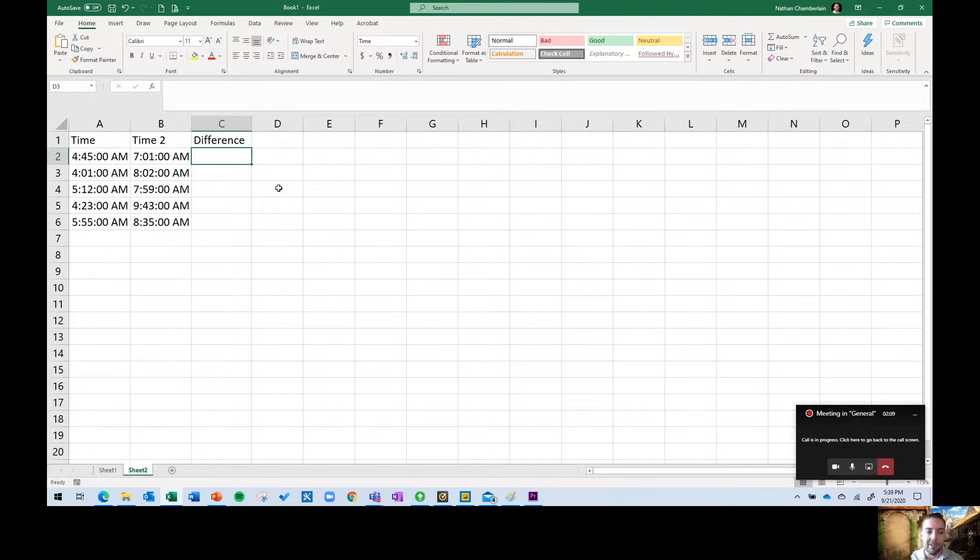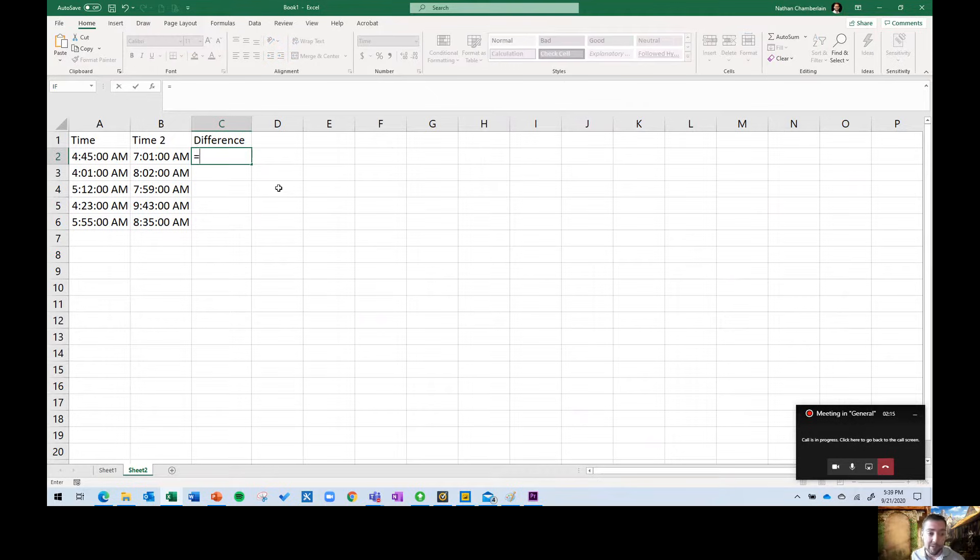What's happening for people sometimes is they might inherit a workbook or they might have accidentally changed something without realizing it. Now, when they do a formula, like in this example I'm using,